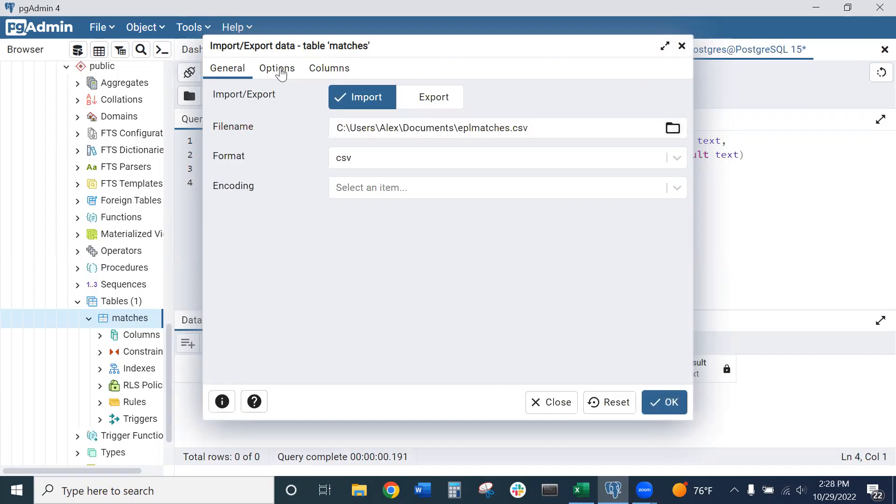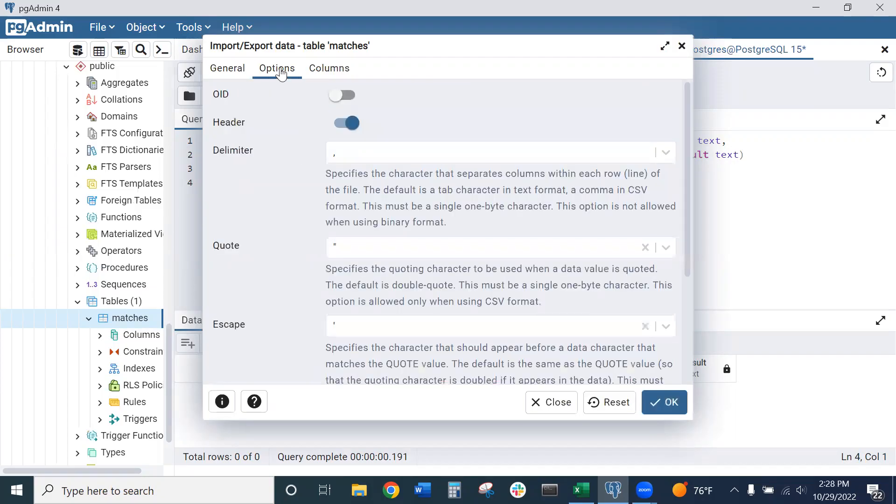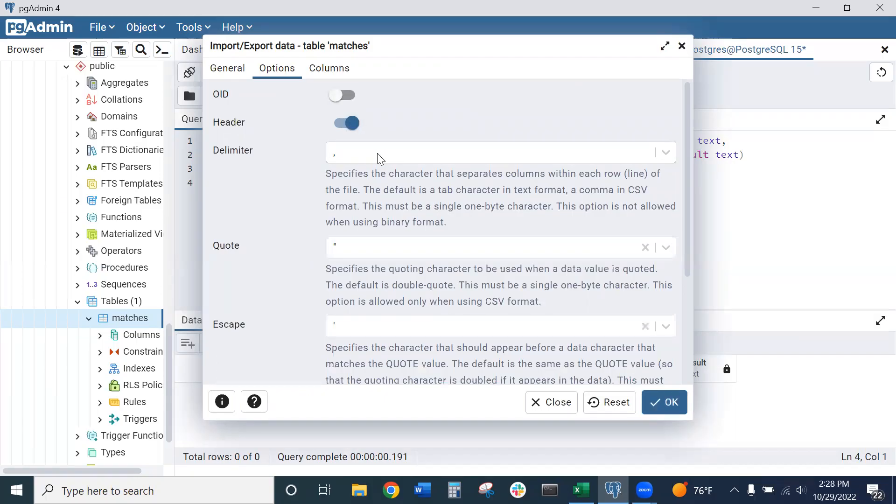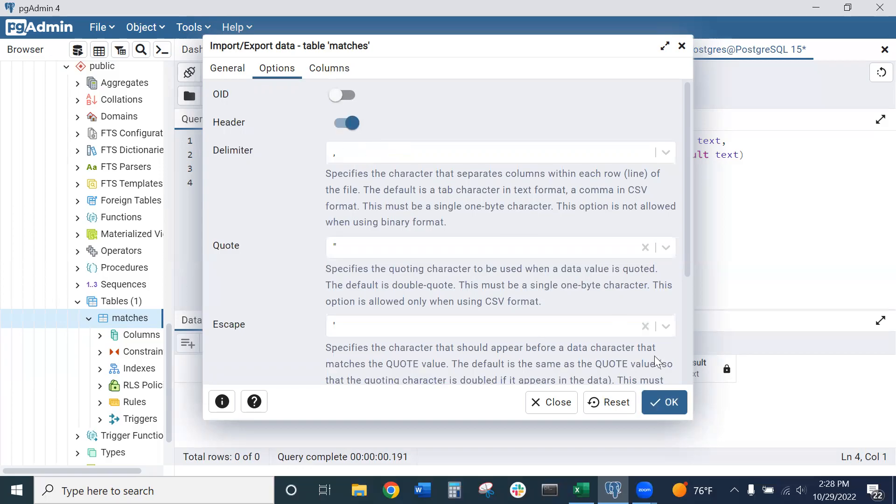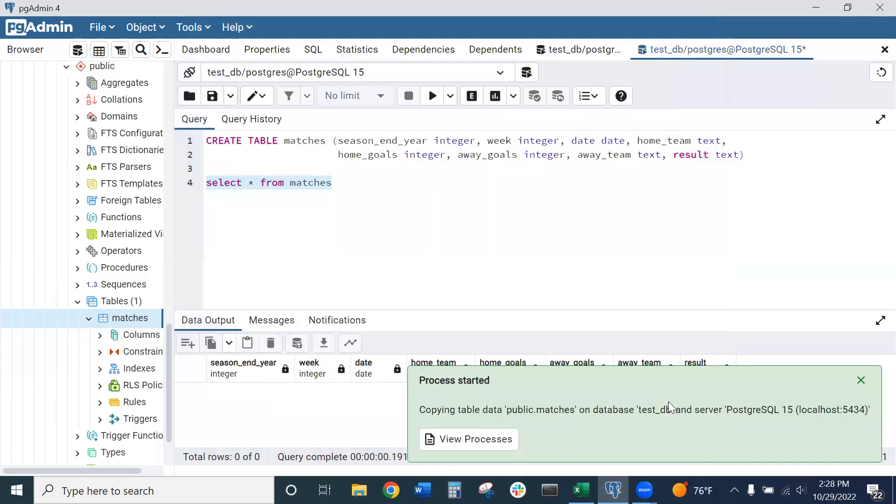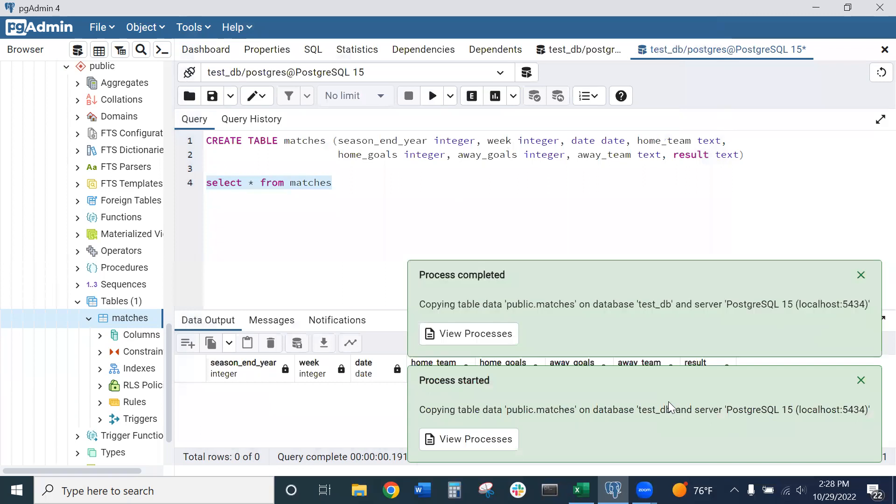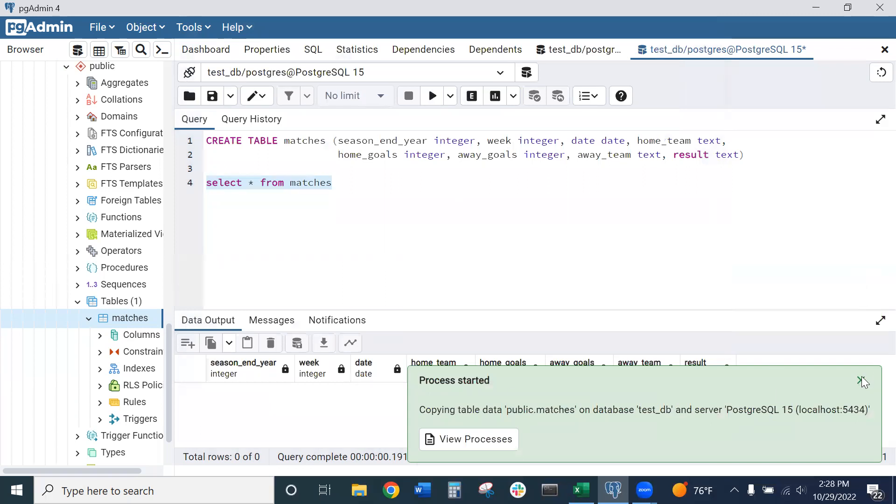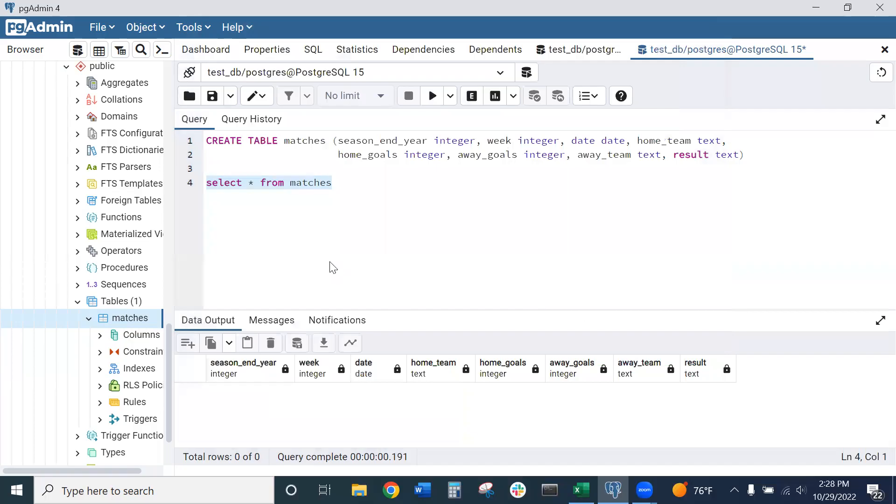Now we want to go to options here. We want to make sure we have this header option checked, so we want that to be blue. And the delimiter should be a comma. So again, make sure we have these two settings. Then we can hit OK. Process started and process completed. We can close out of those.